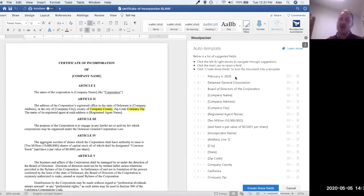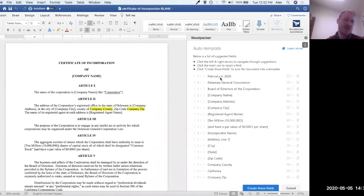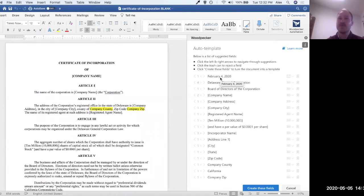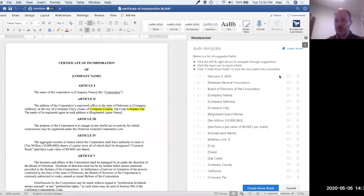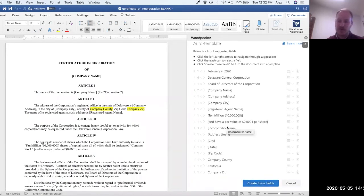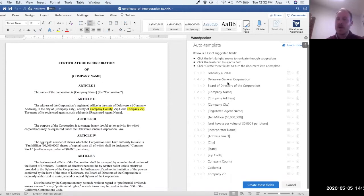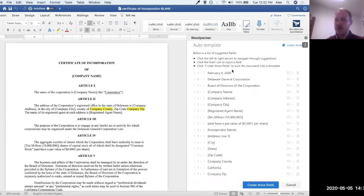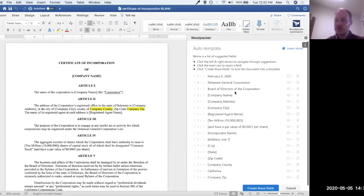And what our job is, is to basically just go through each of these suggestions and reject any of them that we don't want. So by default, all of these suggestions are accepted, meaning that as soon as we click create these fields, they will all get turned into Woodpecker fields and inserted across the document in the appropriate locations. But not all of these are relevant. So what I want to do is go through each one and reject any of them that don't make sense.